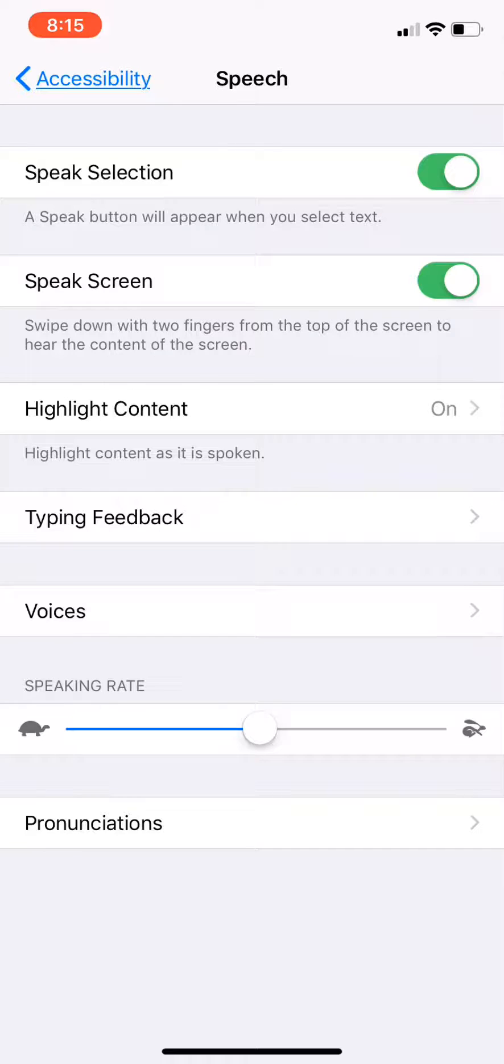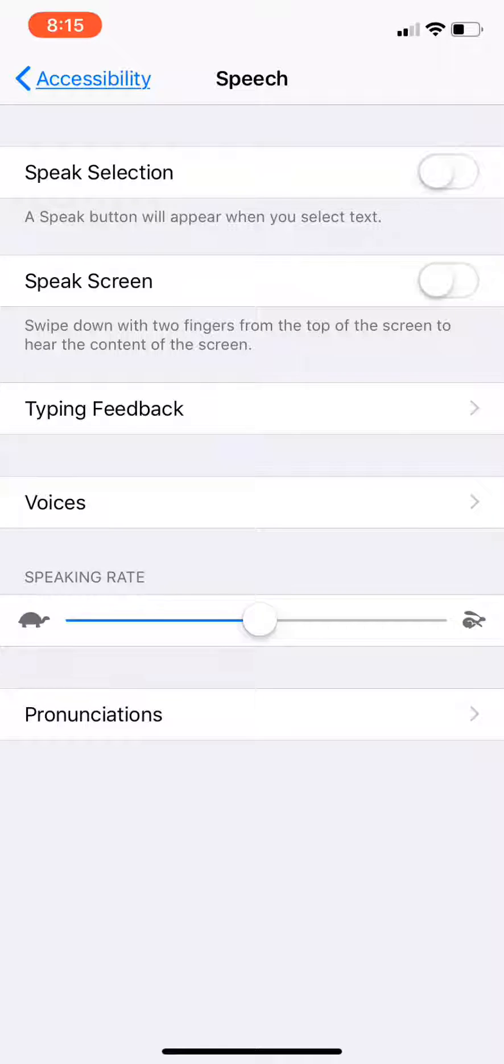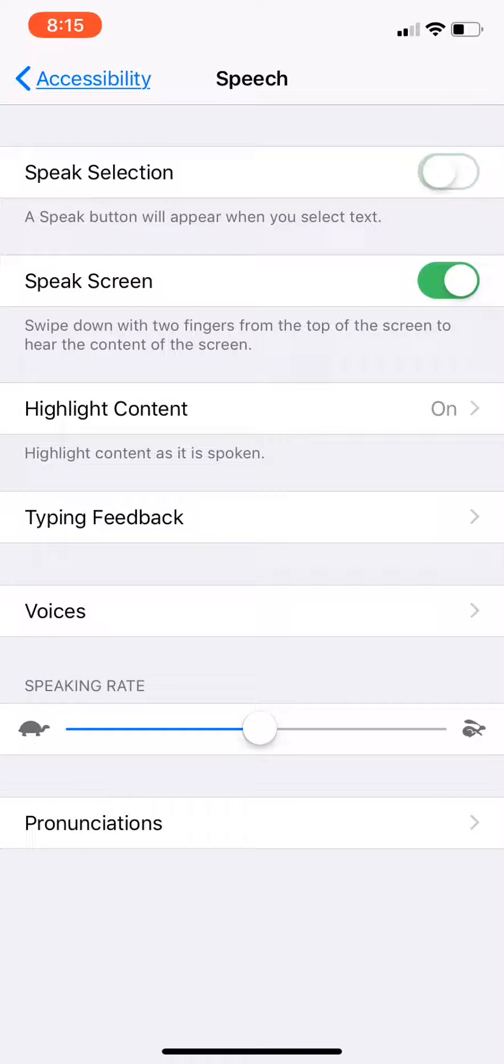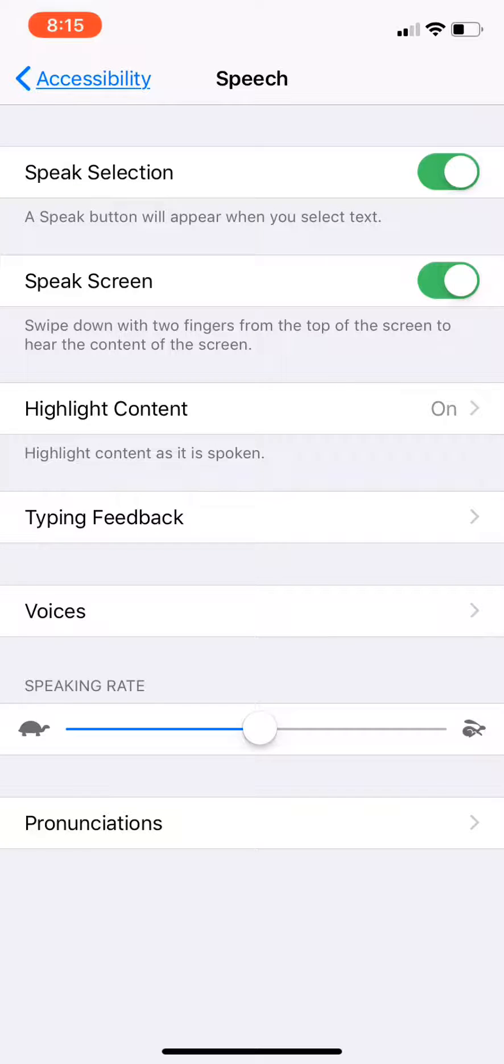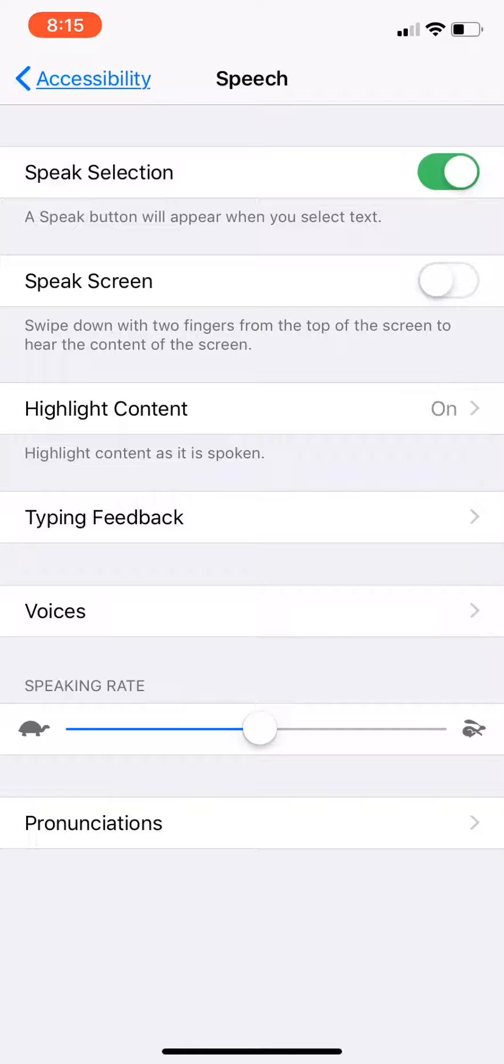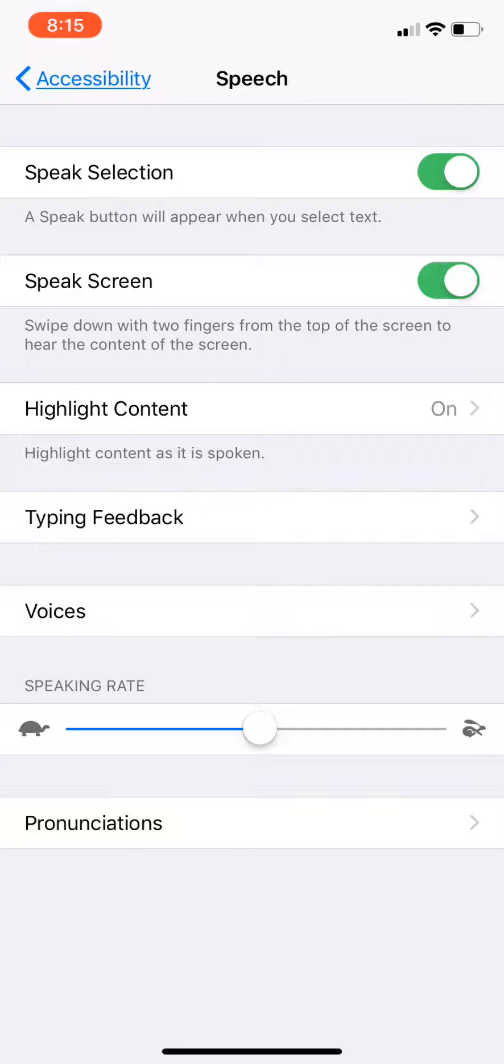And then there's two sliders here. The Speak Selection is the one to speak whatever you highlight. The Speak Screen is if you swipe two fingers down from the top, it'll just start reading, which is kind of cool.